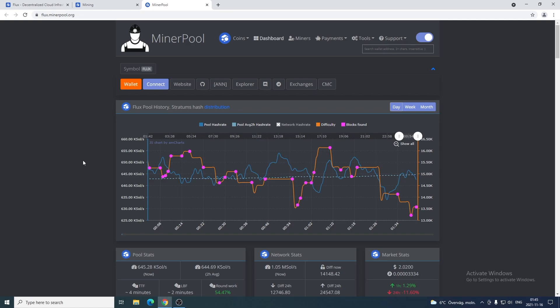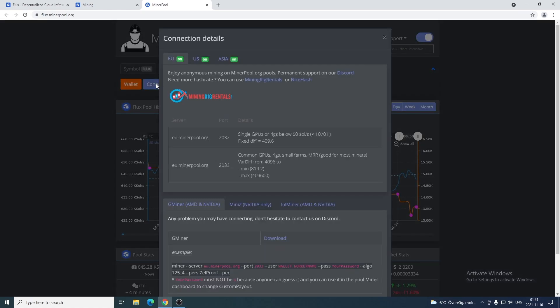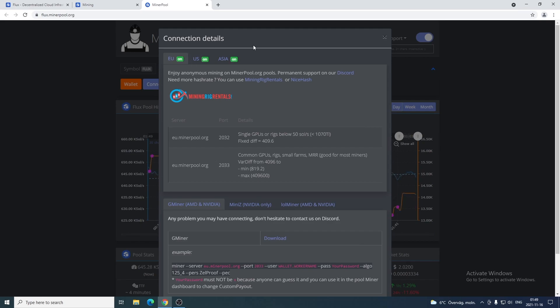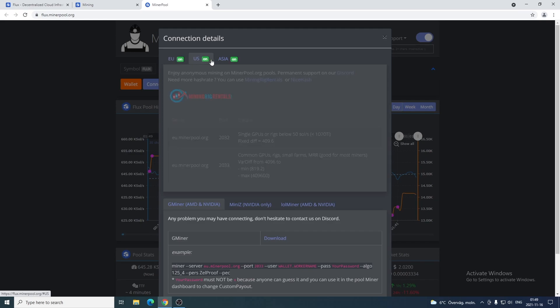Now we're gonna click on connect. So then you got this popup, connection details. Now you're gonna choose where you are in the world - if you are in Europe, US or Asia. In my case I'm in Europe.